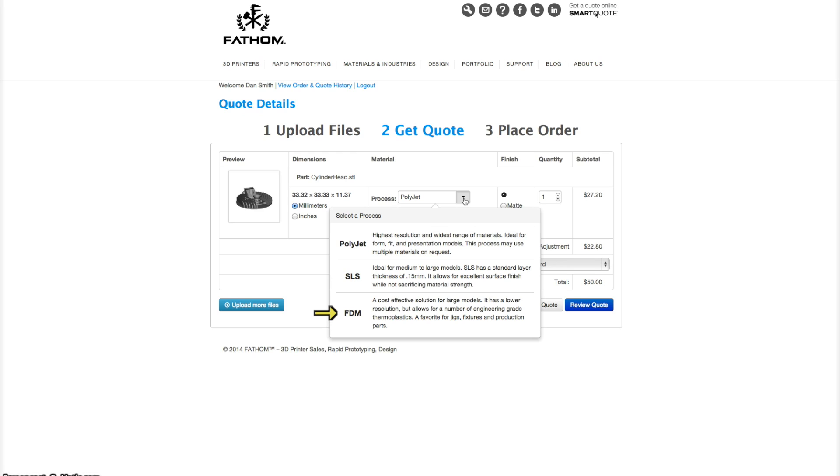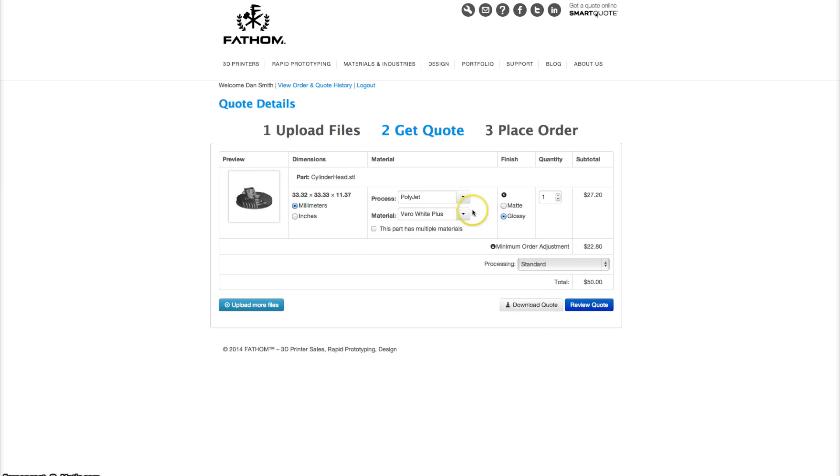Lastly, we have FDM. They are cost effective, they're good for large and durable models, and they can be made using engineering grade thermoplastics.